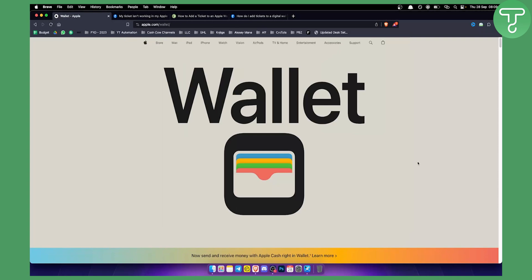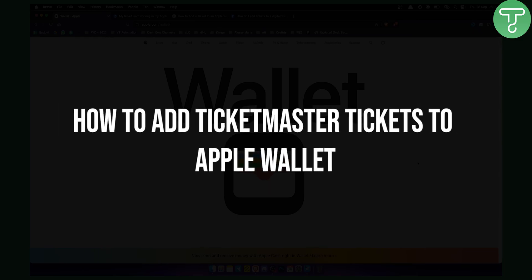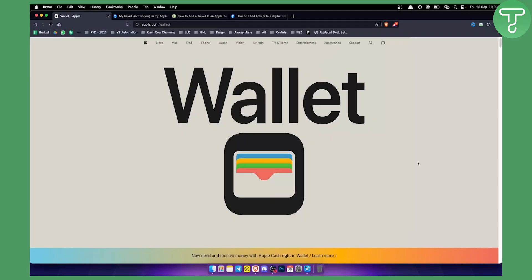Hello everyone, welcome to another video. In this video I will show you how to add Ticketmaster tickets to Apple Wallet.